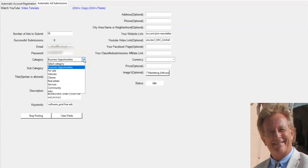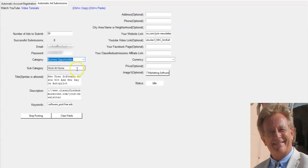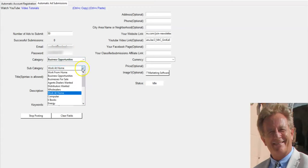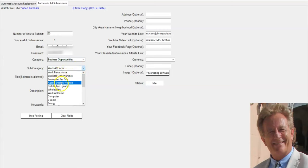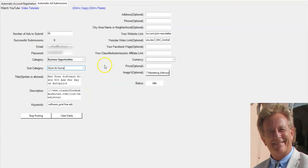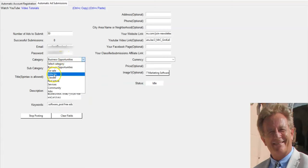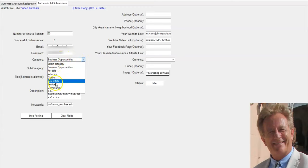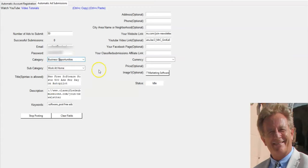You can submit to business opportunities. We have all kinds of subcategories here: work from home, agents, dealers wanted, whatever is appropriate for your particular business. Advertising, web promotion, services, online education, jobs, items for sale, health. Pretty much anything you're going to want to sell, we've got it here.